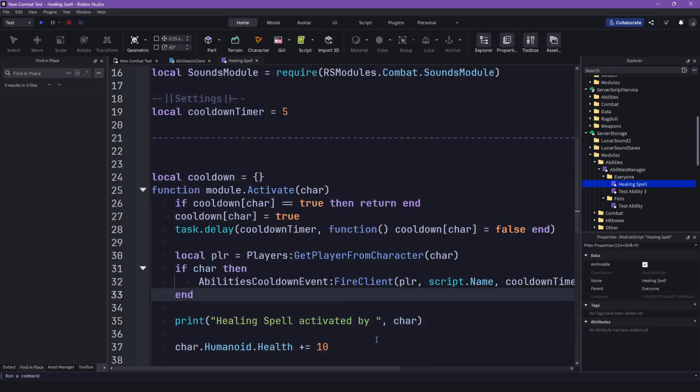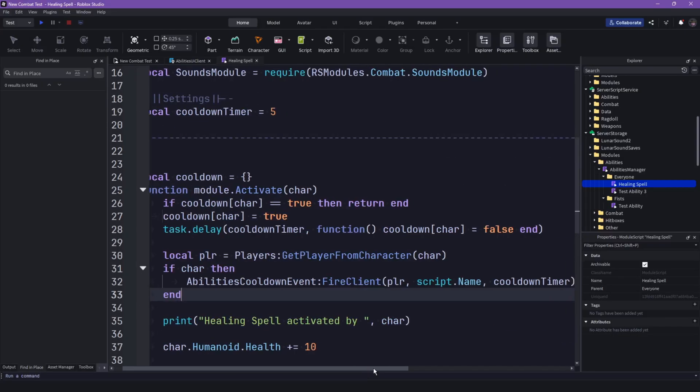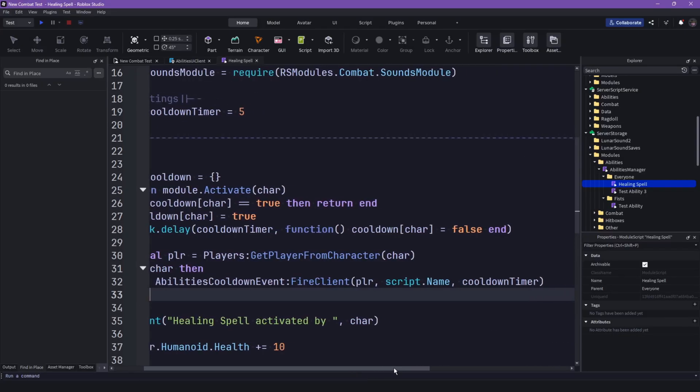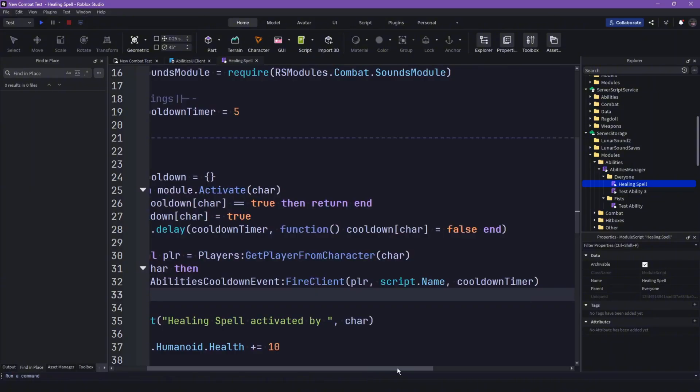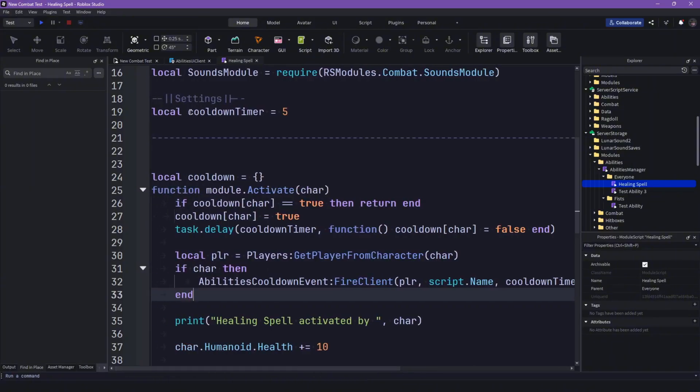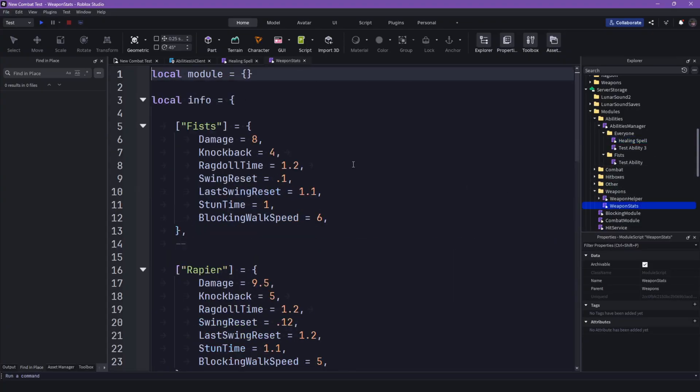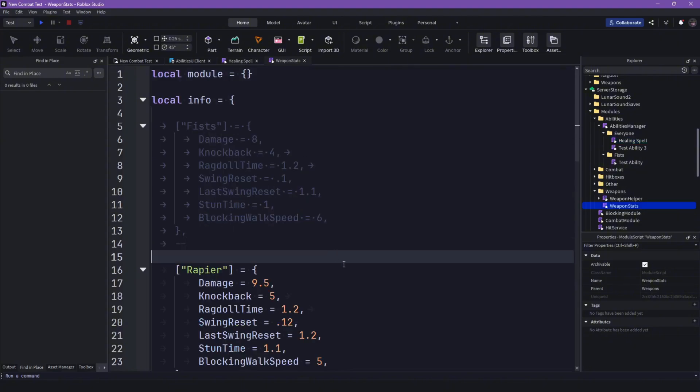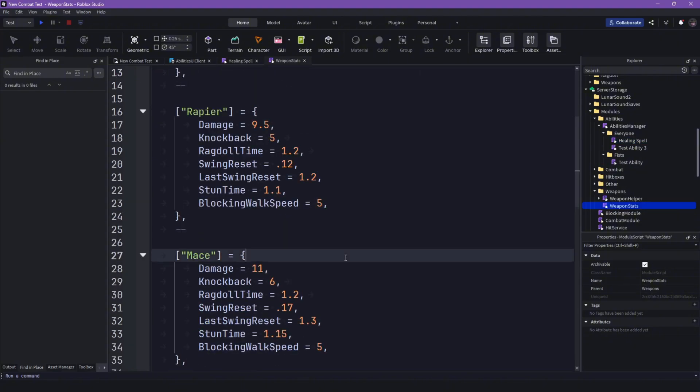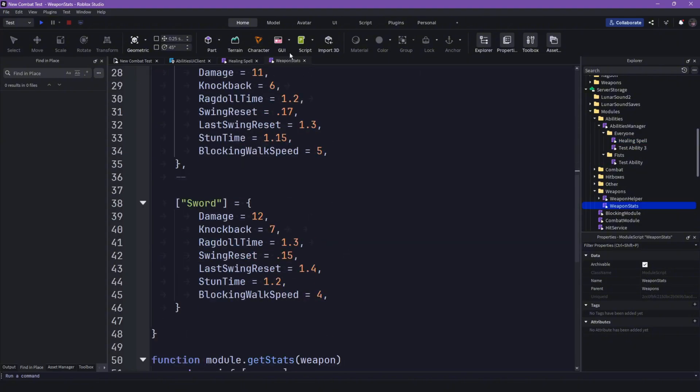We could technically later on make all of this like again put it in, maybe next episode, put it in like a table we have here that's that, so it's more organized and stuff. But right now let's just keep it simple like this.